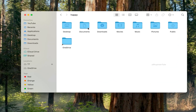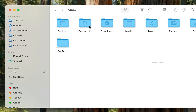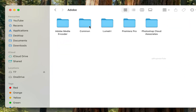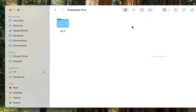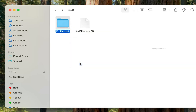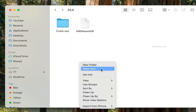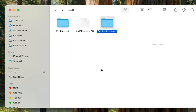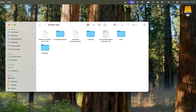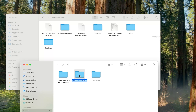Open Finder, go to Documents, open Adobe, open Premiere Pro, and go to the latest version folder. Right-click and copy your profile folder, then paste it here to create a backup.